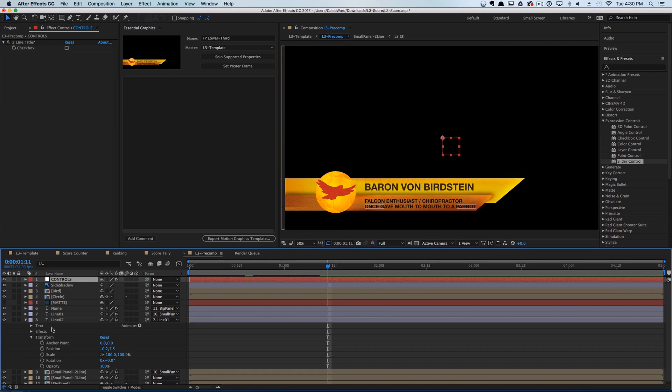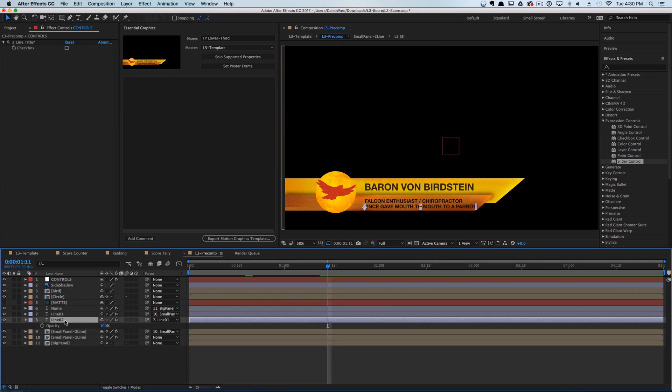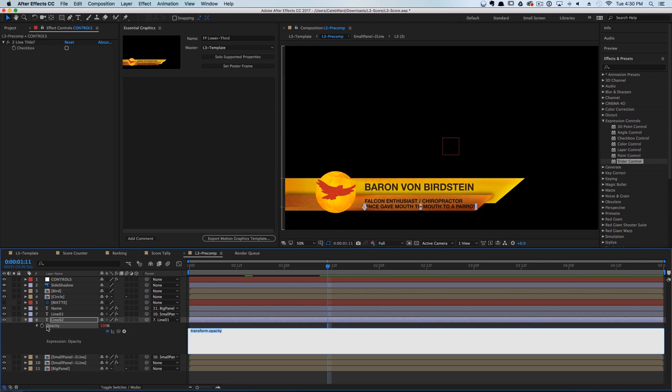Let's go to our Line Number Two, select it, and hit T for opacity. Then I'm going to hold down Option and hit the stopwatch — that will pop up our expression editor.